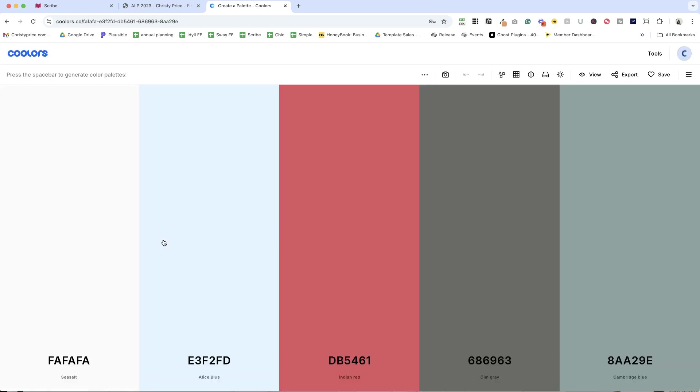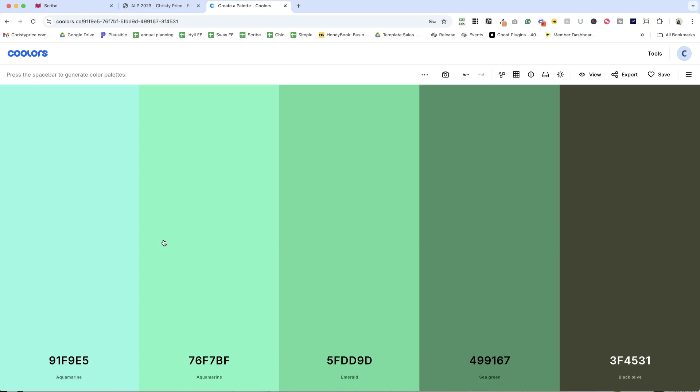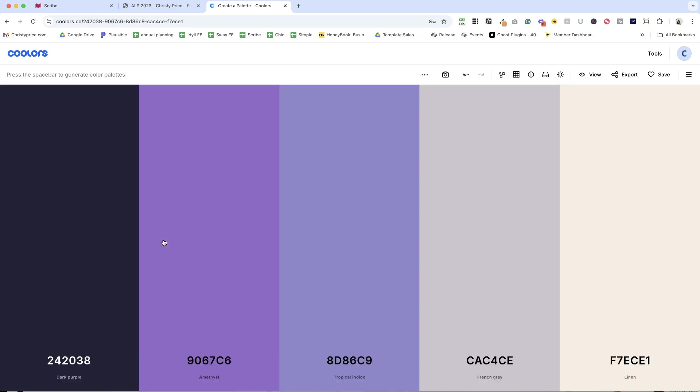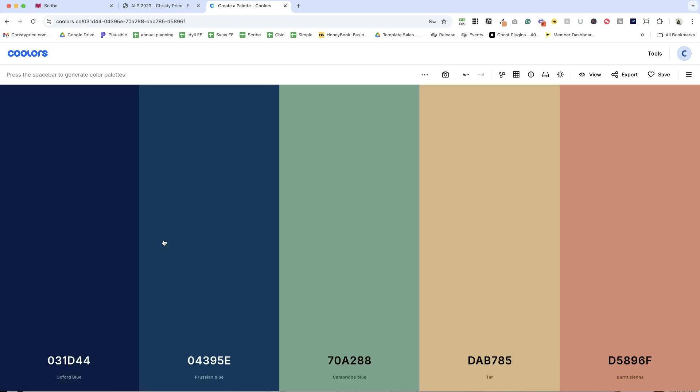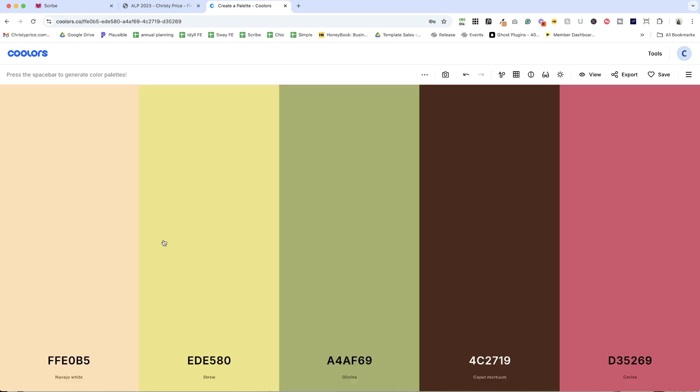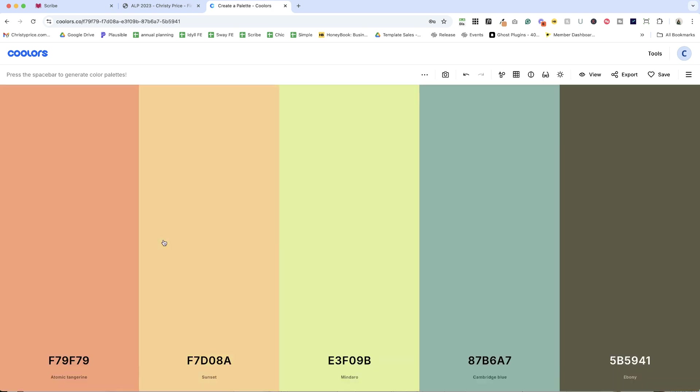So sometimes I just start here and when you click the space bar on your keyboard, it's going to update all of these. And then if you see a color that you like, so let's say I really love this Cambridge blue. I'm going to lock it in place.